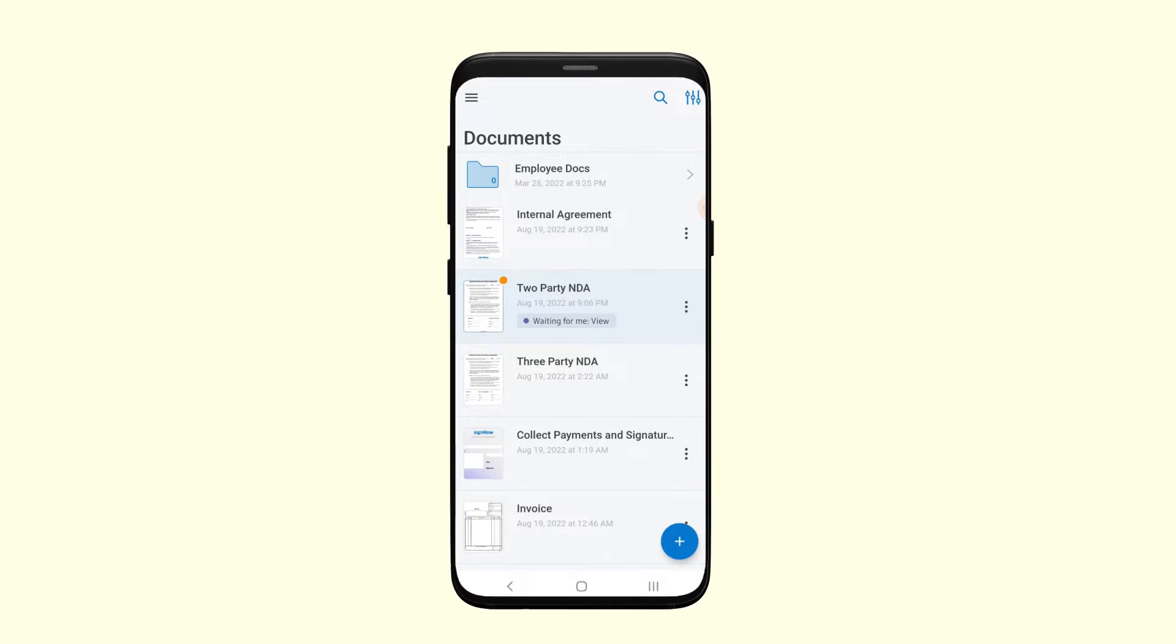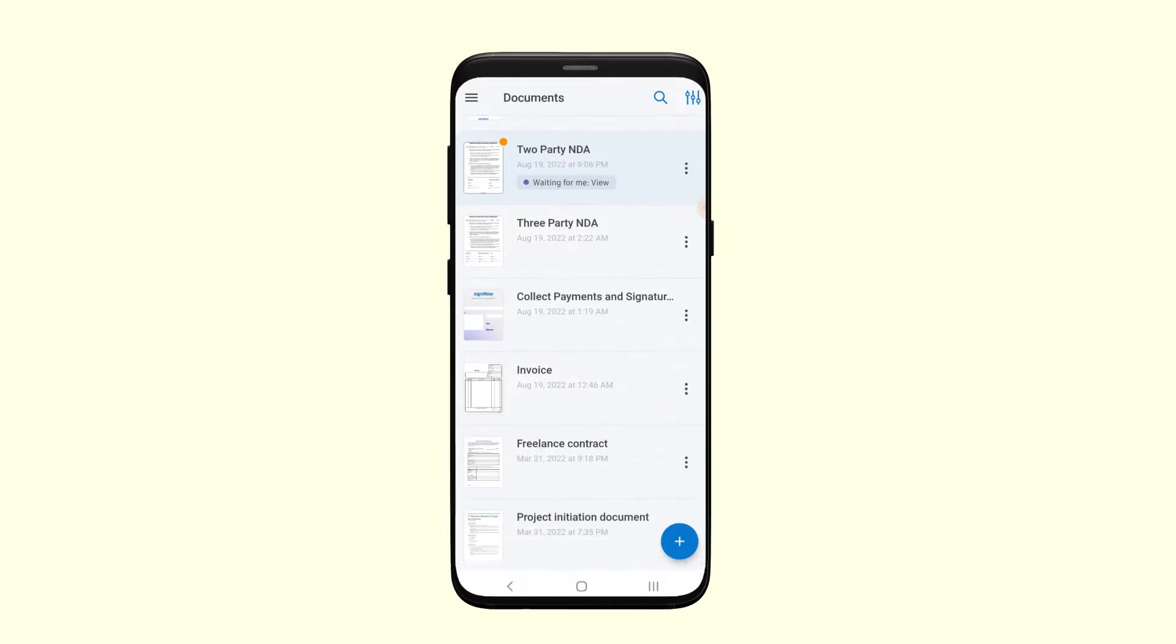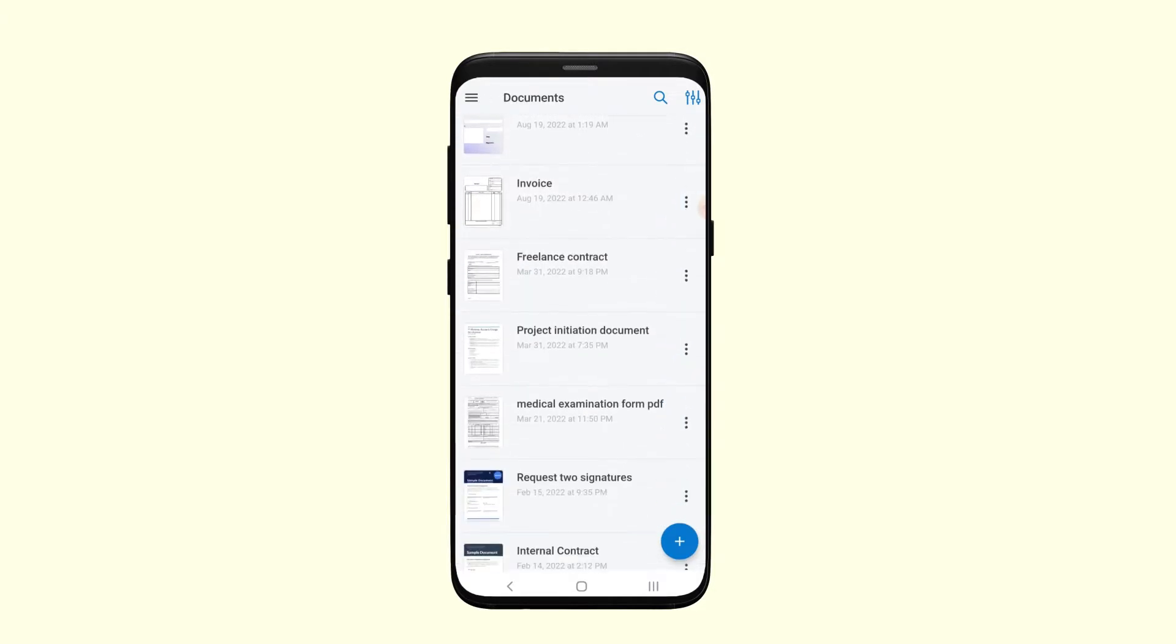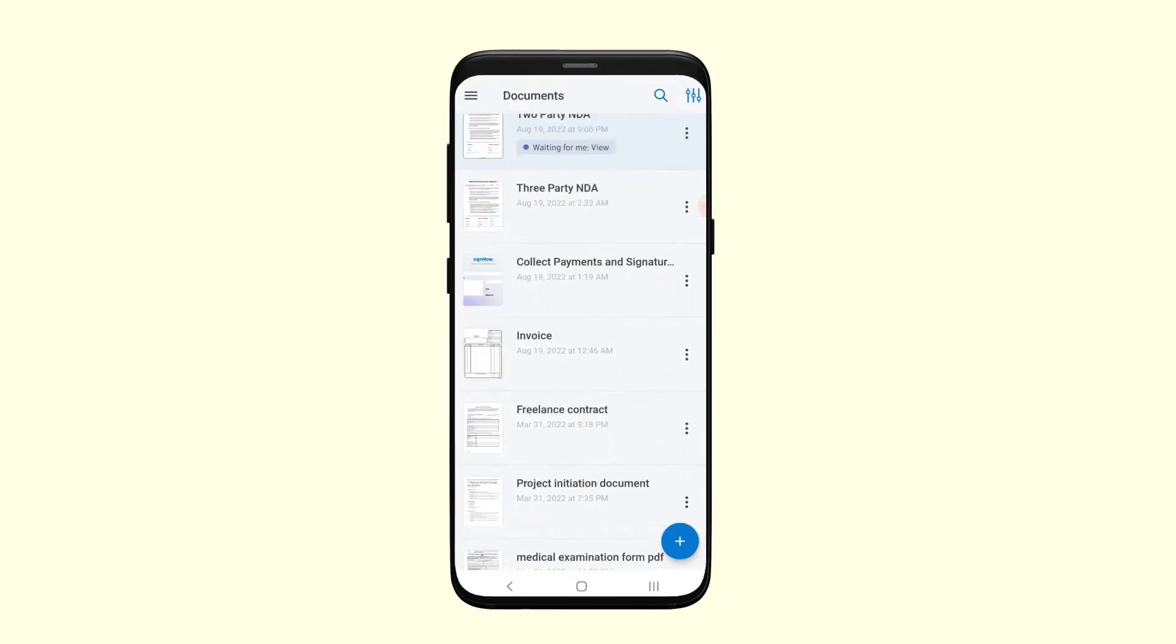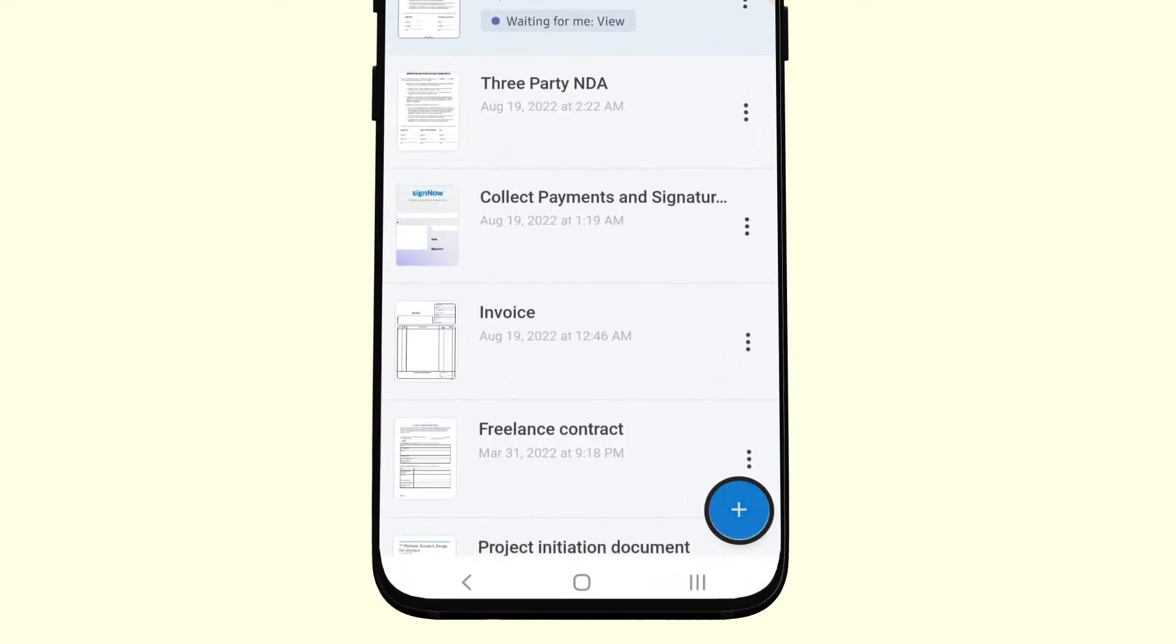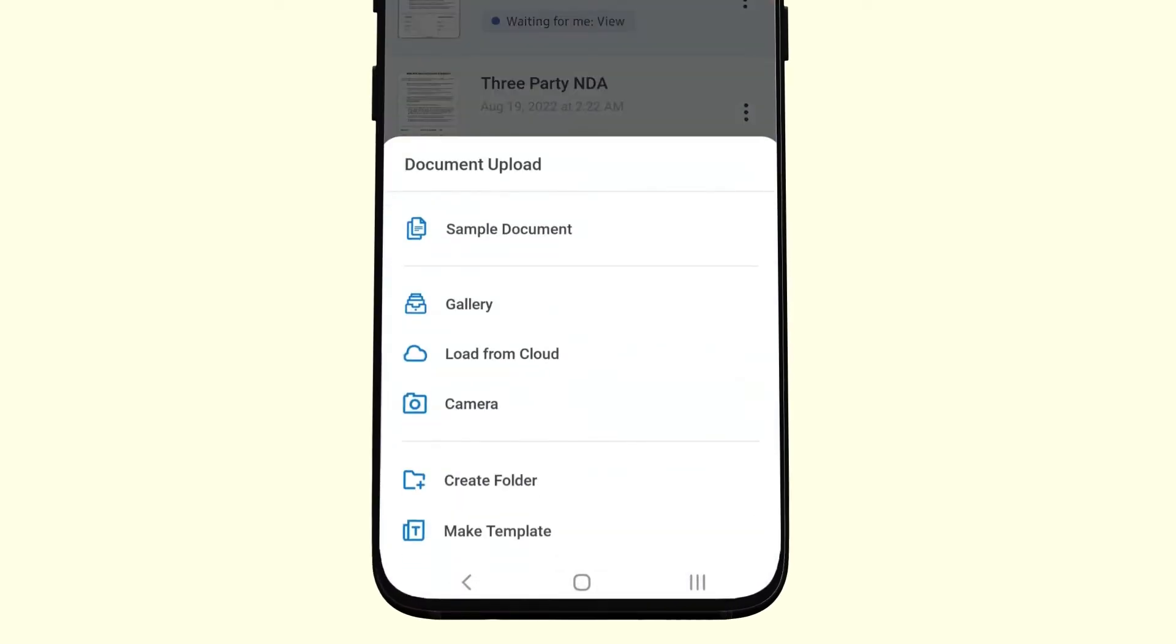Next, you can find all the SignNow web documents you've been working on inside the mobile app. If you want to upload a new document, tap on the plus icon in the bottom right corner.